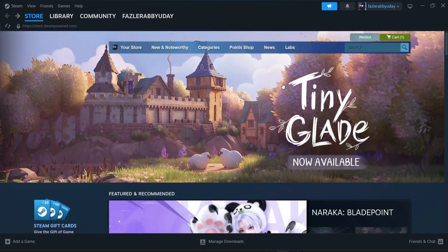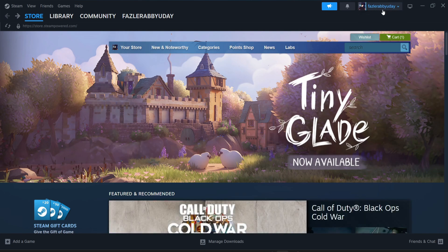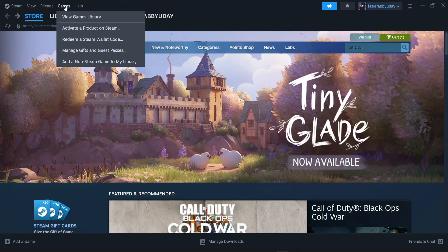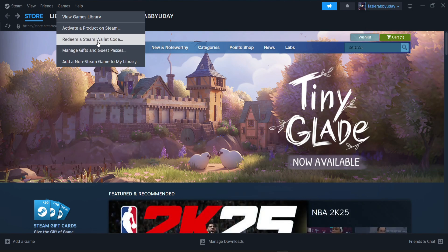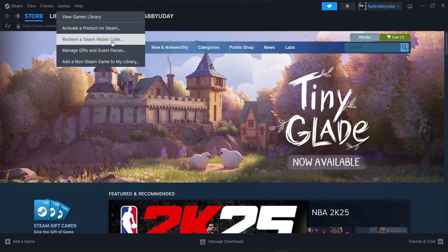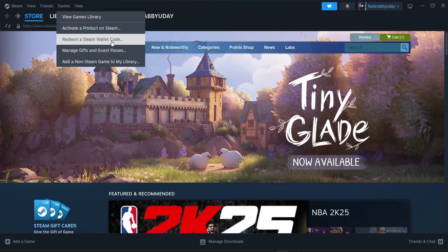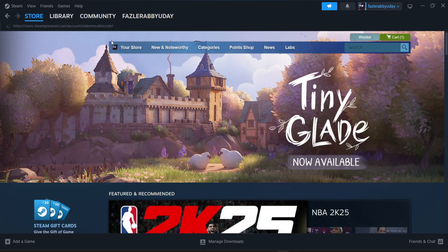First of all, you just need to go to your account in the top right corner. You can see there's a 'Manage Account' option, or you can go to the 'Games' option — click on Games and you can see there's an option called 'Redeem a Steam Wallet Code.' Just click that and you'll find the Steam wallet code entry field.